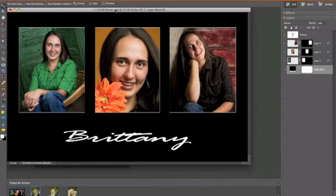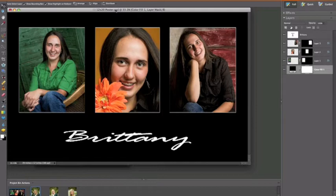Hey, this is Steve Mackley from MasterTheImage.com. I've had a lot of questions lately on how to use masks in Photoshop Elements. I've done a couple of different videos on how to use them in the full versions of Photoshop, and so I wanted to address some of those questions. I picked a template out of the senior template folder. This particular template — if you want to work alongside with me — it's the 12 by 20 poster. We're going to go over several different things, including how I go about putting images in there. We're in the full edit mode right now.